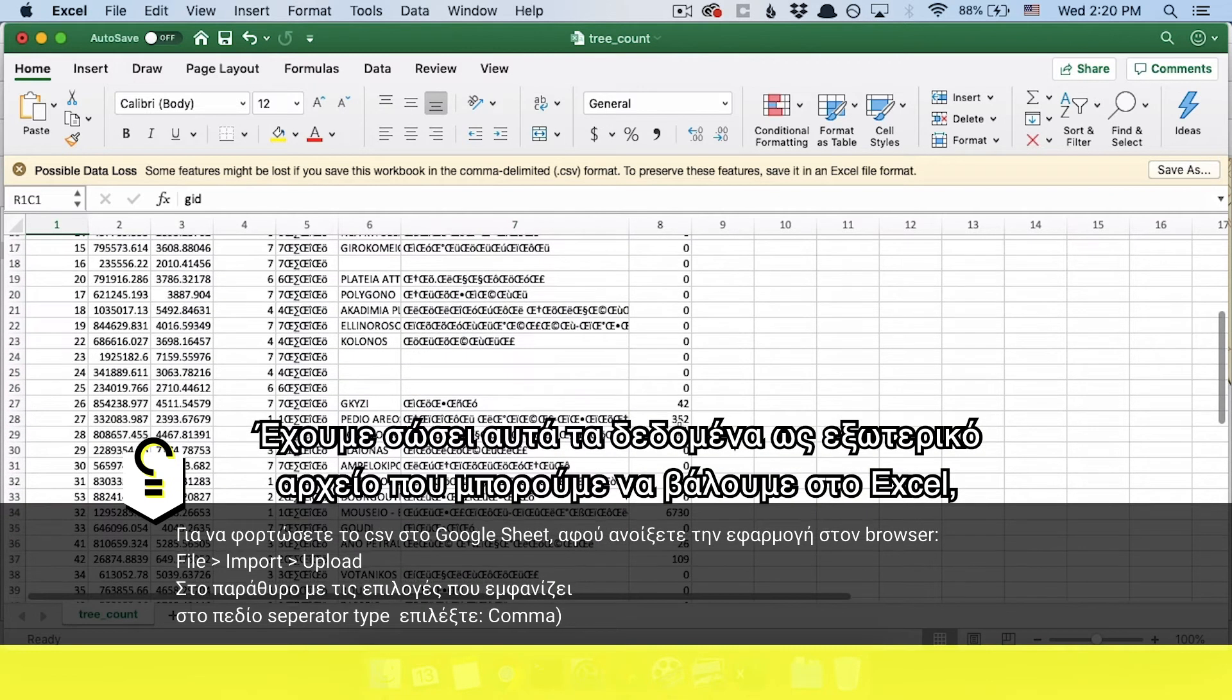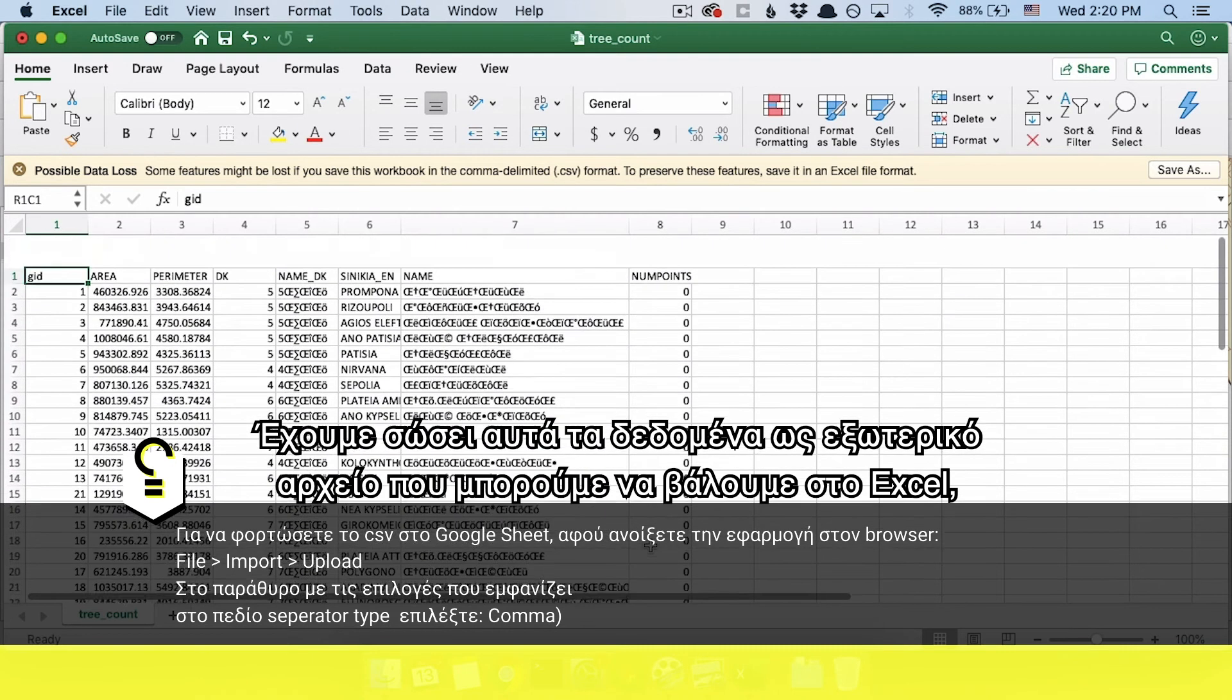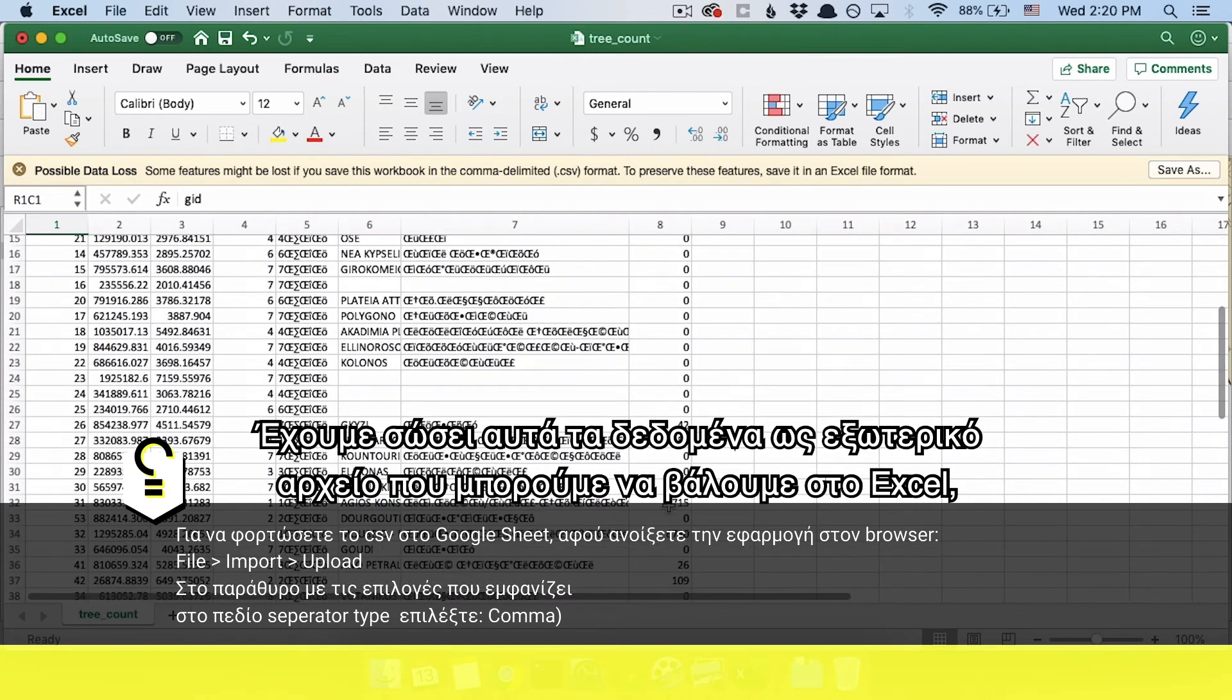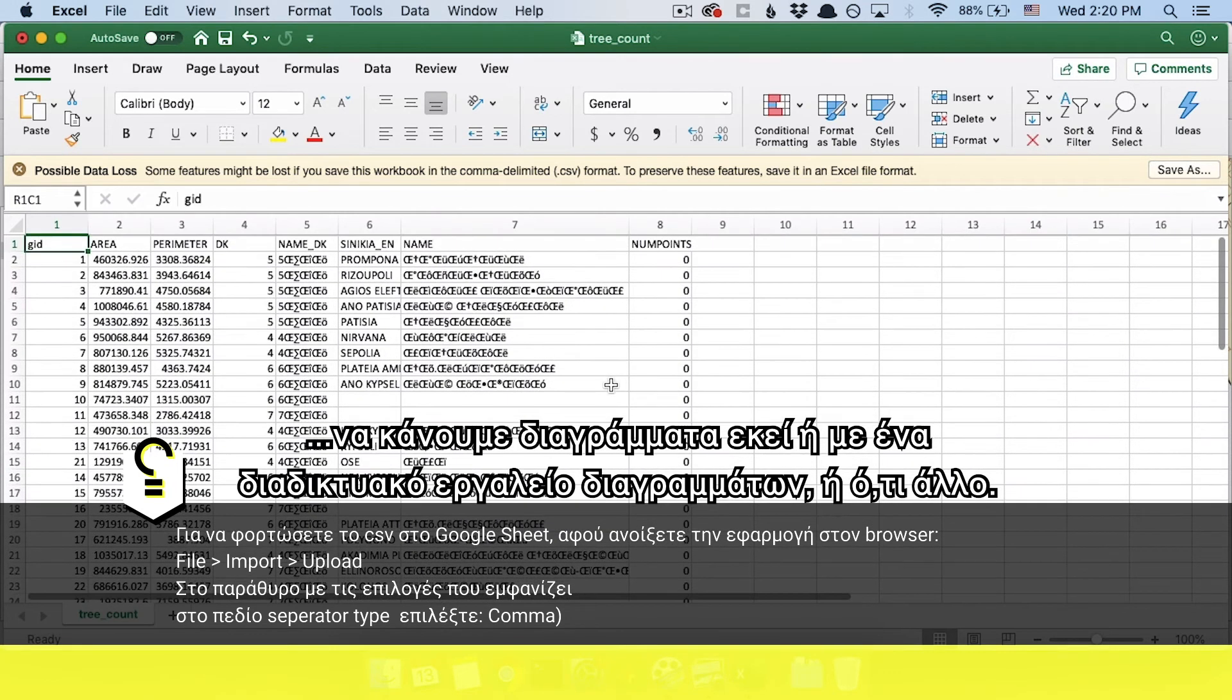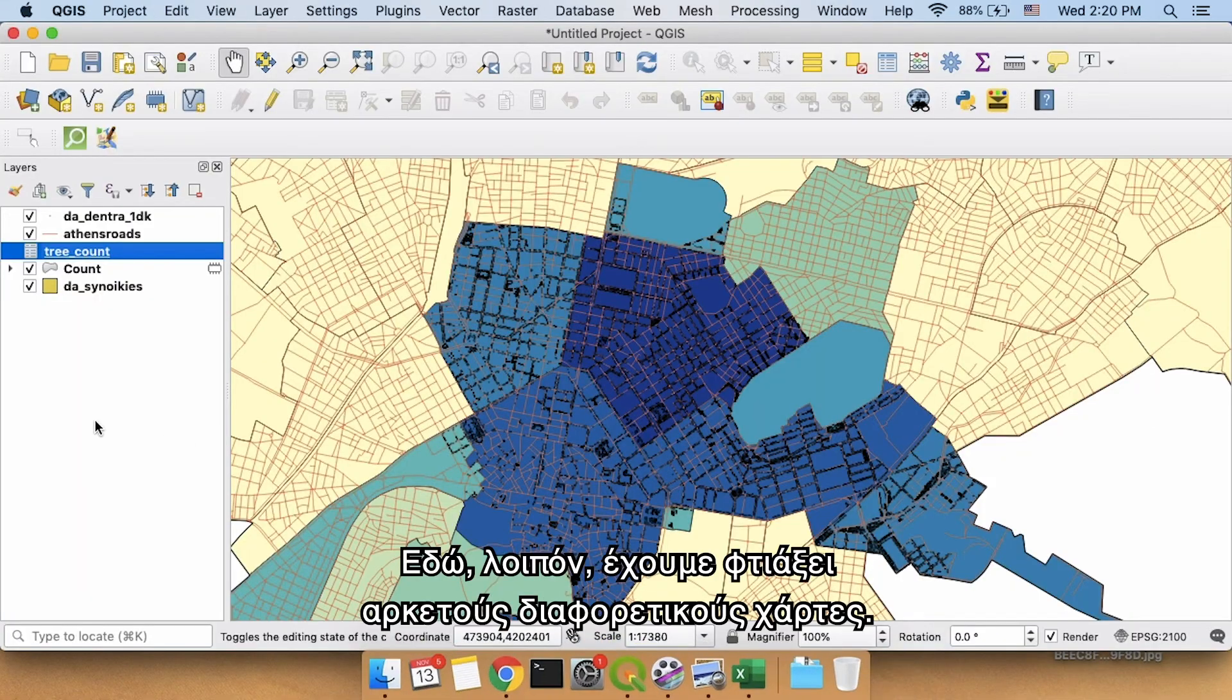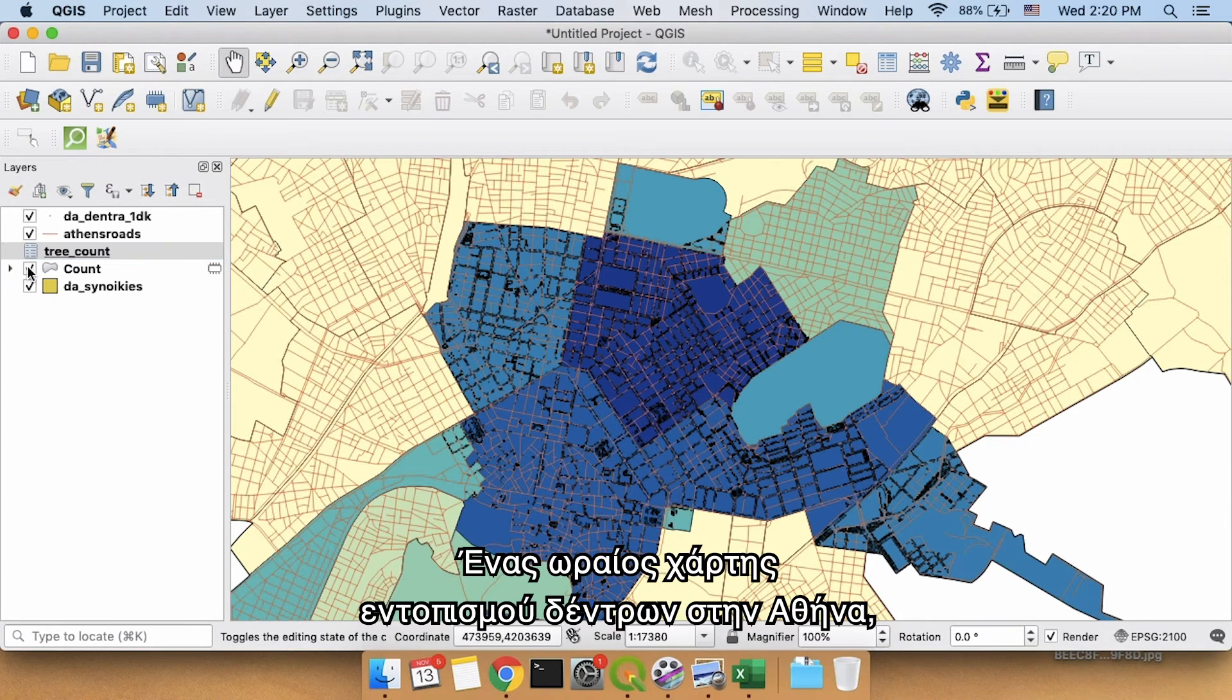Now that we have this data saved as an external file, we can put it into, we can make charts in Excel, we can make charts using online chart builders, anything like that, the world is our oyster. So we have successfully made several different maps here.